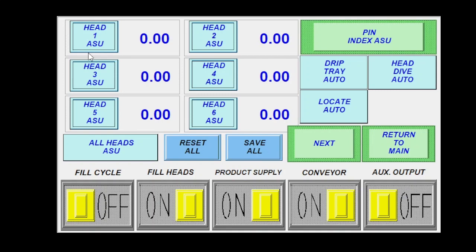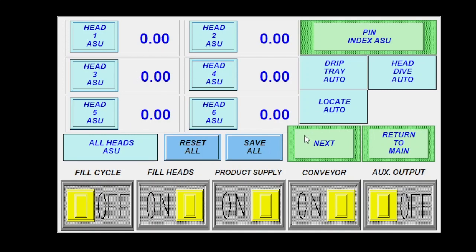And the whole time I push and hold this, the fill head is going to stay open. Once I let go, it'll close and it'll populate a time right here. Once that one populates, if all looks good, I hit save ASU only and it'll populate that new time here. And then I would go through and I would do that for every individual one.